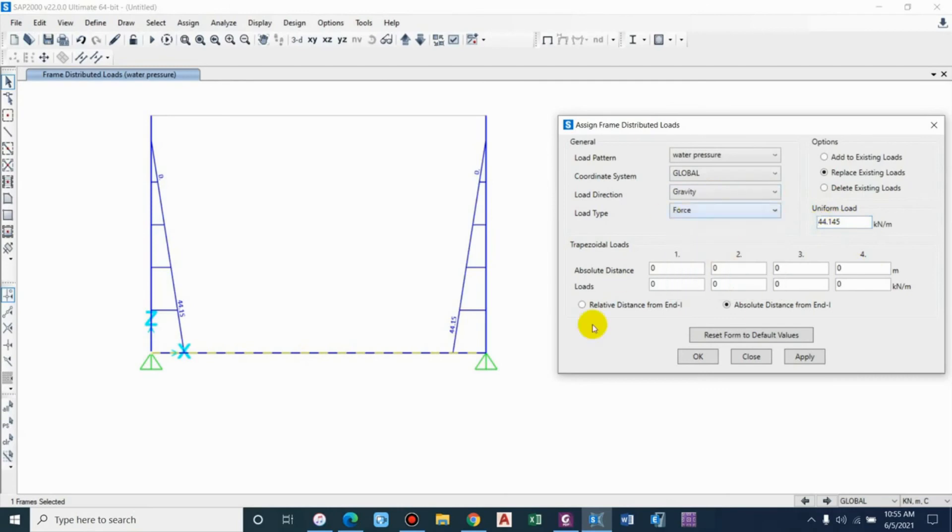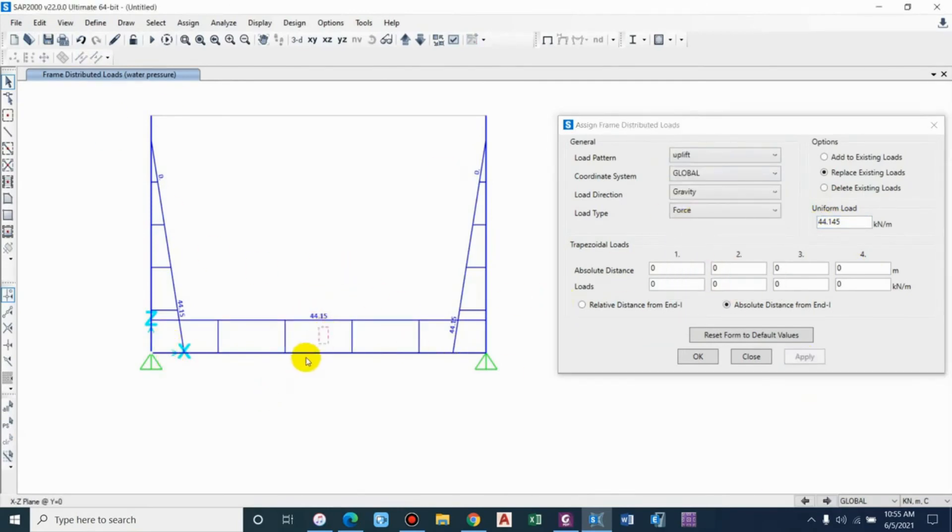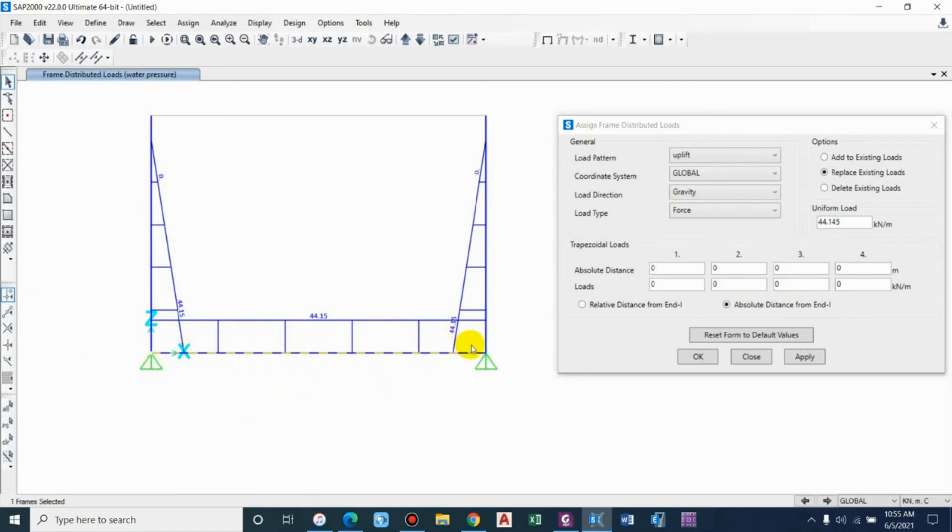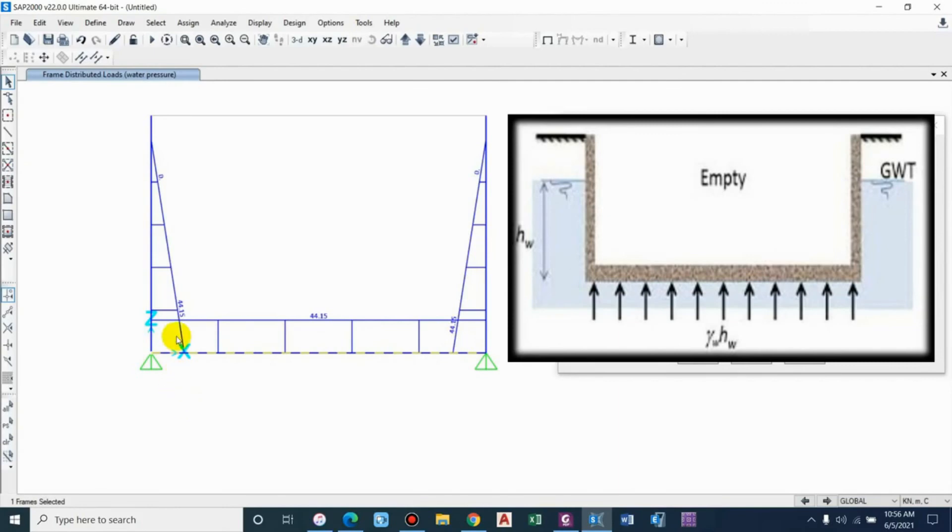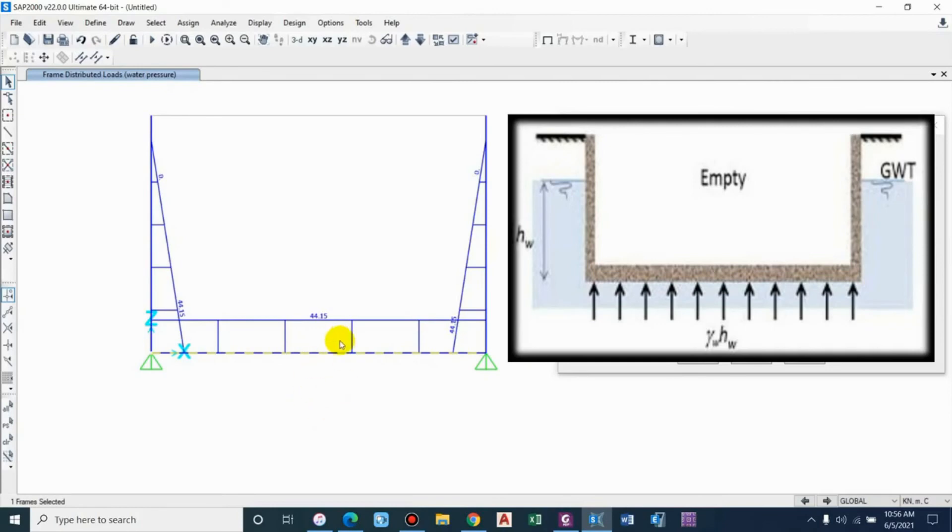Now uplift. Basically, uplift force arises due to the restriction provided by the base slab for the movement of water in the vertical direction. Considering the backfill up to 4.5 meter, the groundwater table should be allowed to come up to this depth, but due to the slab it is being restricted. Now it will apply certain force, and that is basically uplift.